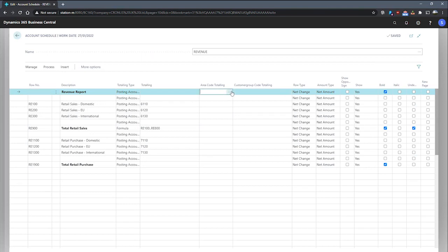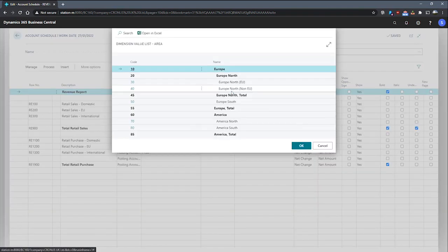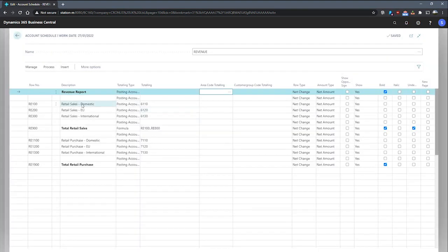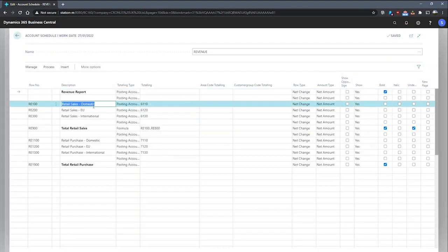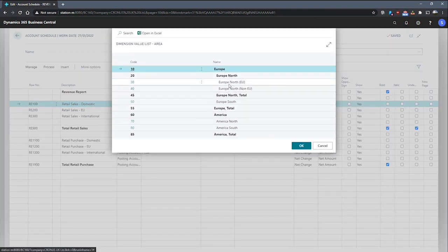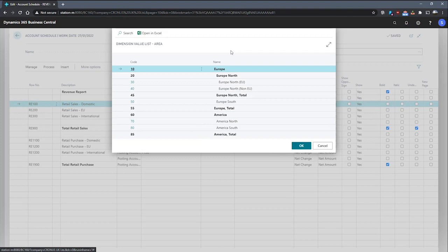we can actually drill into a particular line and assign it a value. So if, for example, I have my retail sales domestic row here and I drill in, I can specify a specific area that we have been reporting on and customize what kind of figures are produced using this feature.